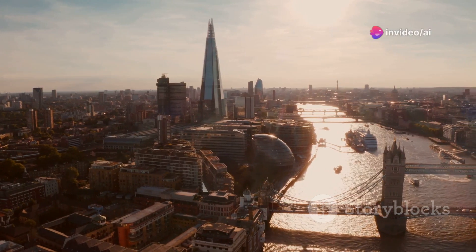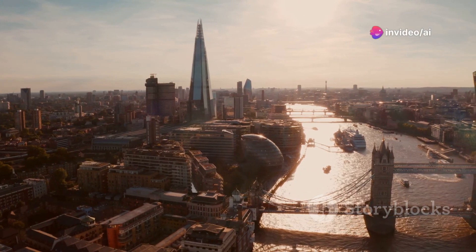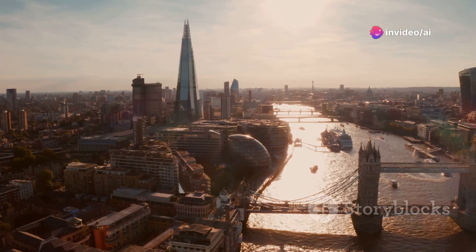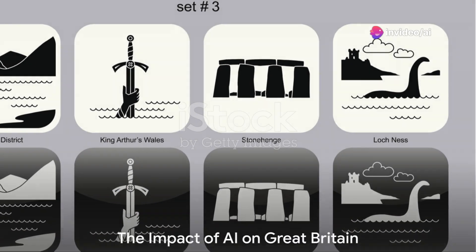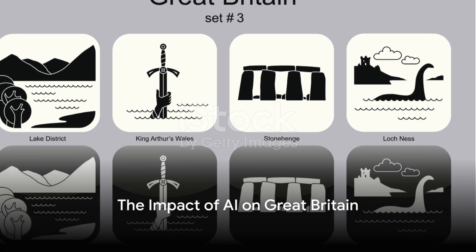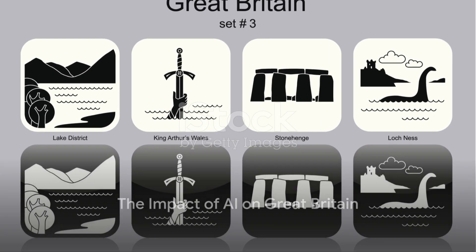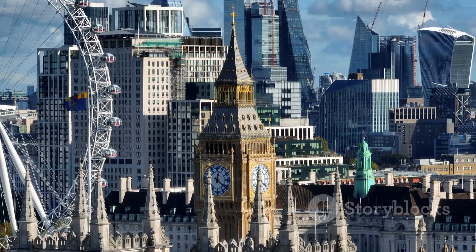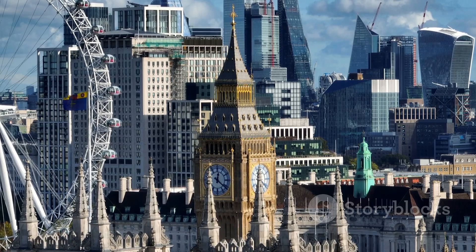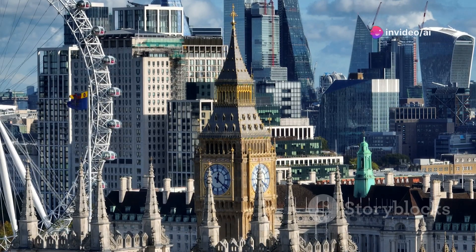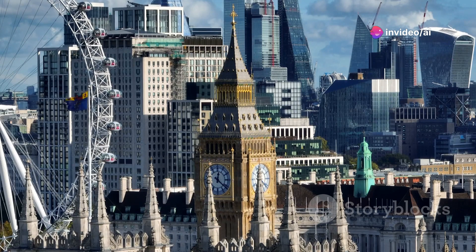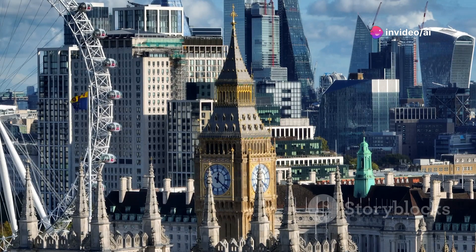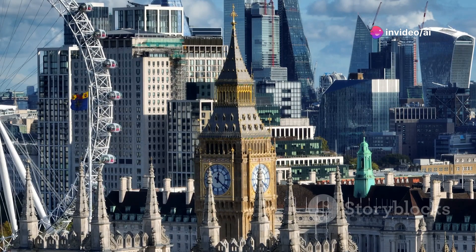From an empire to a modern nation, Great Britain's journey has been filled with ups and downs. As we step into the 21st century, a new player enters the scene: artificial intelligence. But how is it changing Great Britain? Artificial intelligence, or AI, is making waves across various sectors in Great Britain, radically transforming the way we live and work.